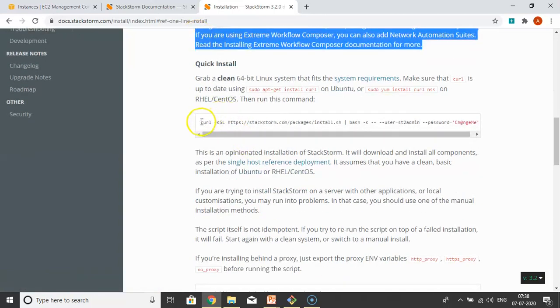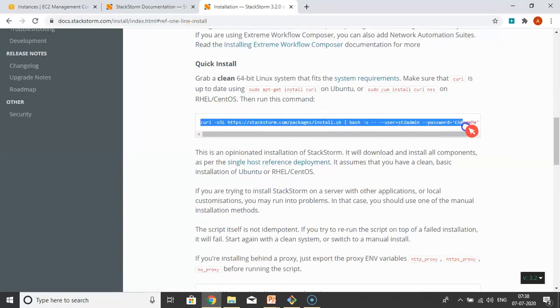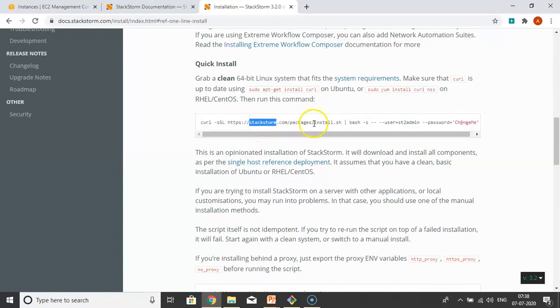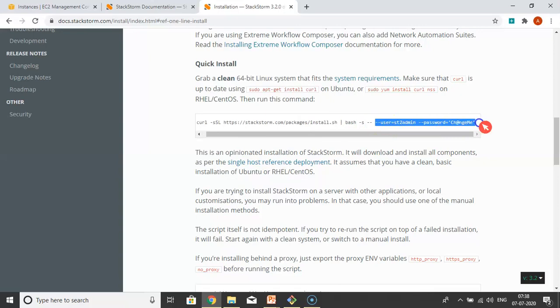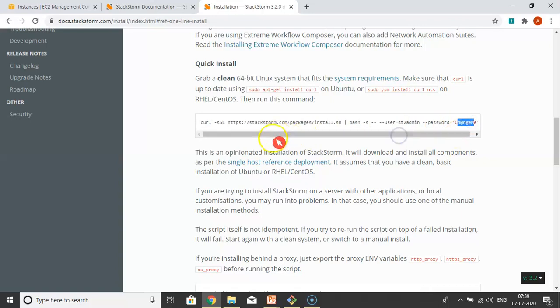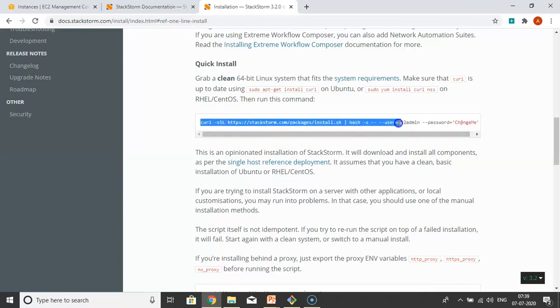See that one-line install. Here we have the steps. Just click on quick install. Simply it's a script. Actually this curl command is downloading a script, and we're running that script by providing a username and password. You can provide any username and password like xyz user, xyz password.